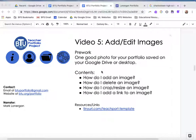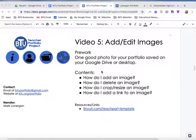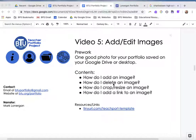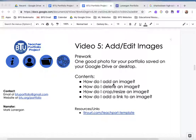Hello, this is the BTU Teacher Portfolio Project video number five. I'm Mark Lonergan and we're going to talk about how to add and edit images today. For today's video to be most effective, you should have one good photo of yourself or of your teaching saved on your Google Drive or on your desktop. We're going to cover how to add, delete, crop, and resize an image, and also how to add an image that is available on the web.